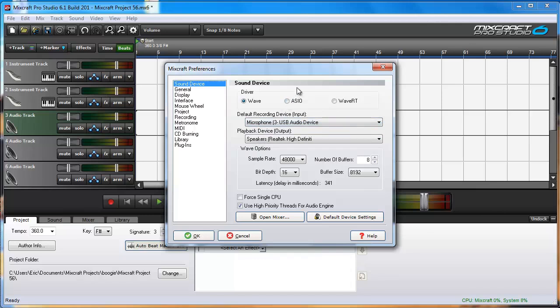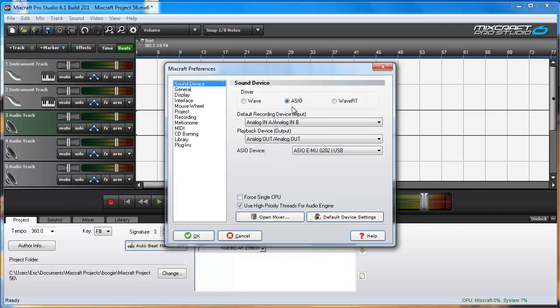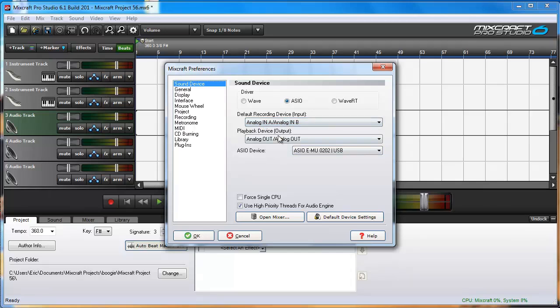That initially looks great other than you're going to have latency issues. When you select ASIO, the driver is built for that hardware, so it is naturally not going to recognize the other hardware you have installed on the computer.